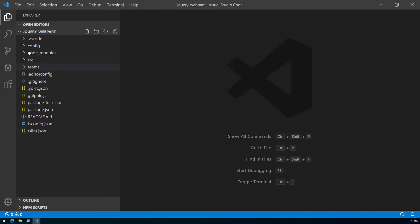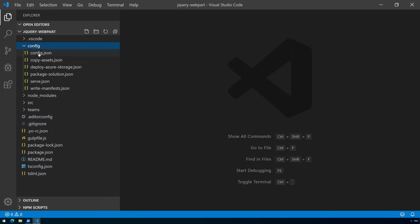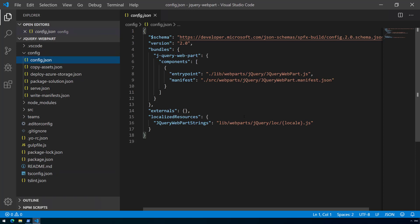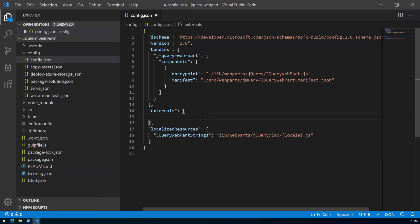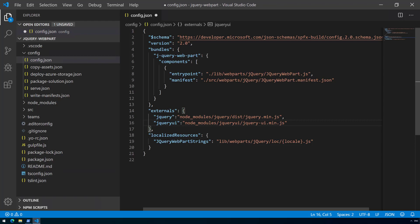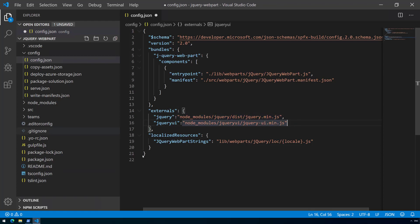Let's go to the config folder and open the config.json file. This file defines entry points, the manifest, and how things are rendered. One of the settings here is externals. Externals allow us to reference a JavaScript file from CDN without bundling it into our solution package. We don't want to include jQuery UI and jQuery as part of the bundle, so let's add two entries in the externals section so they are referenced from CDN instead.